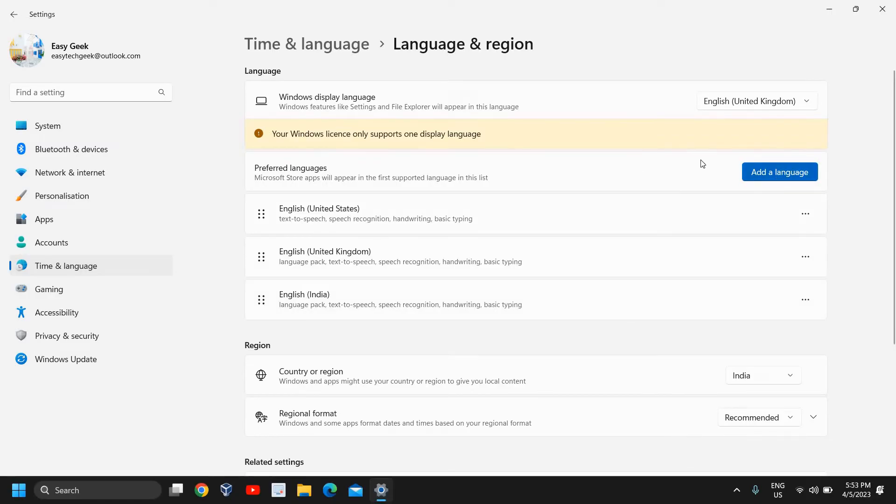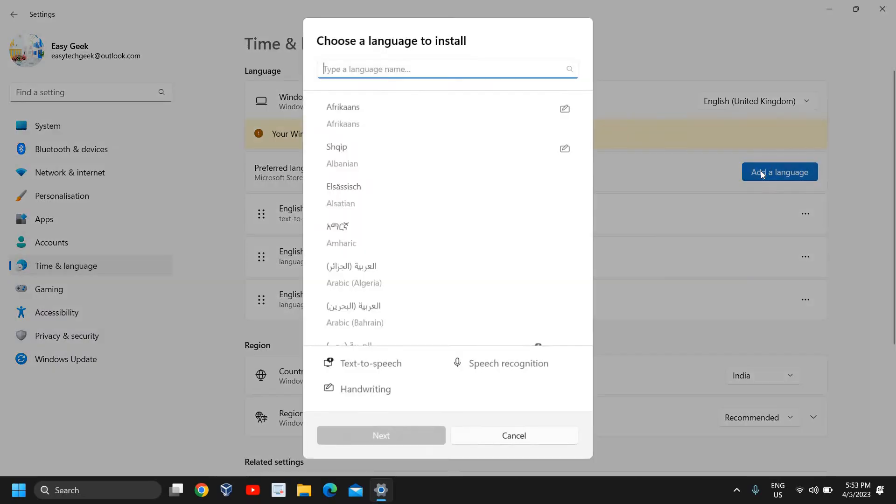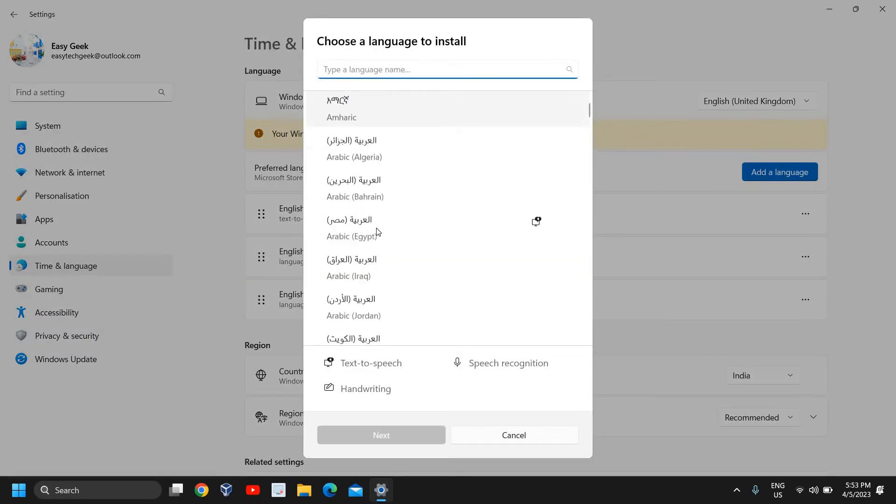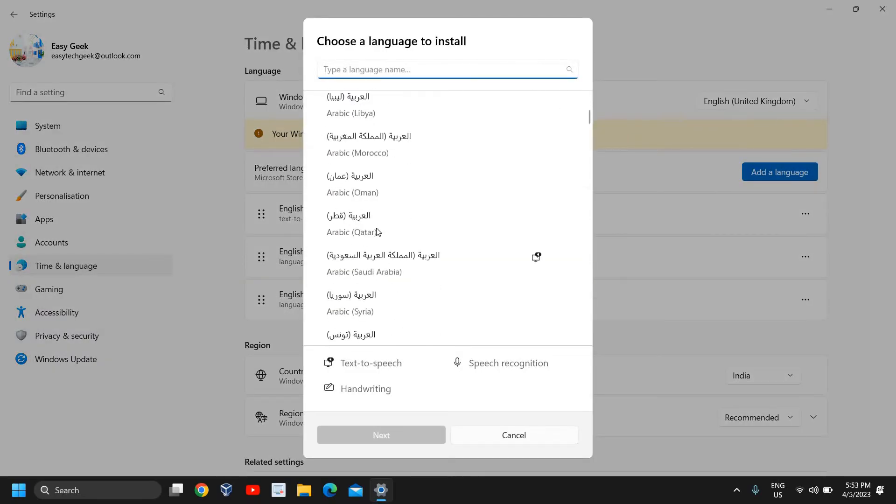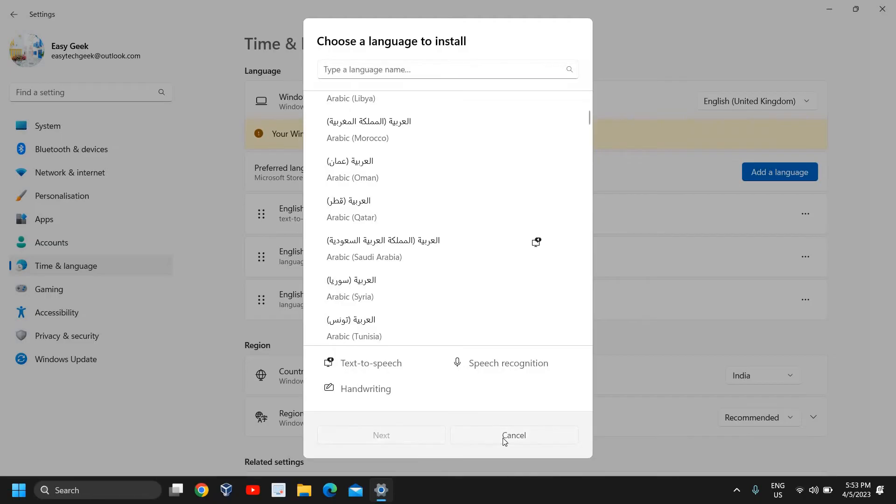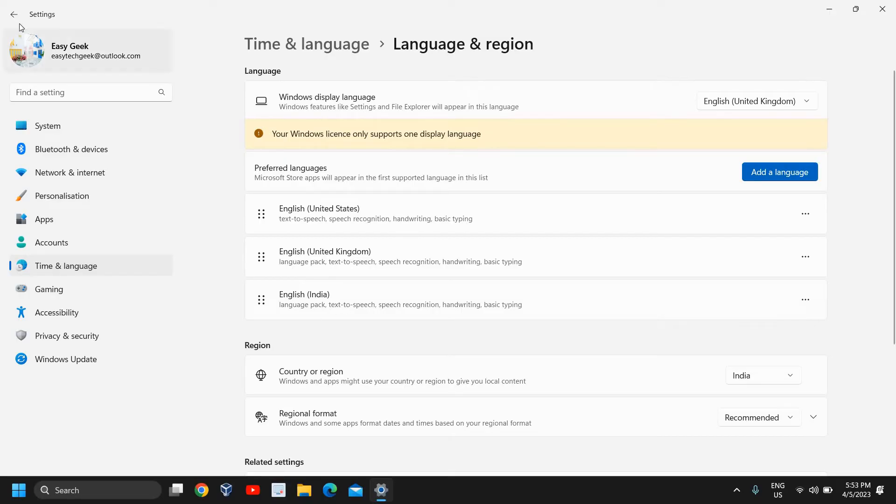From here you can select Add a Language and select English US. I'll click on Add Language and from here you can scroll down and see if you're able to find English US or the country which you're looking for like UK or any other.